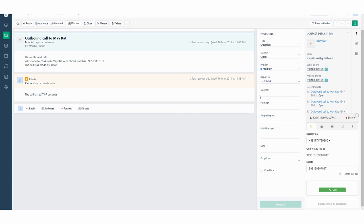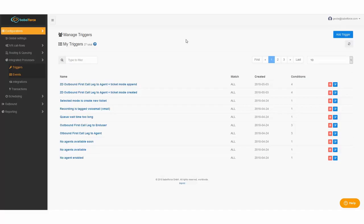There's one more thing, the ticket was automatically assigned to the agent during the click to call. So let me show you how you achieve that in the Babelforce manager app.